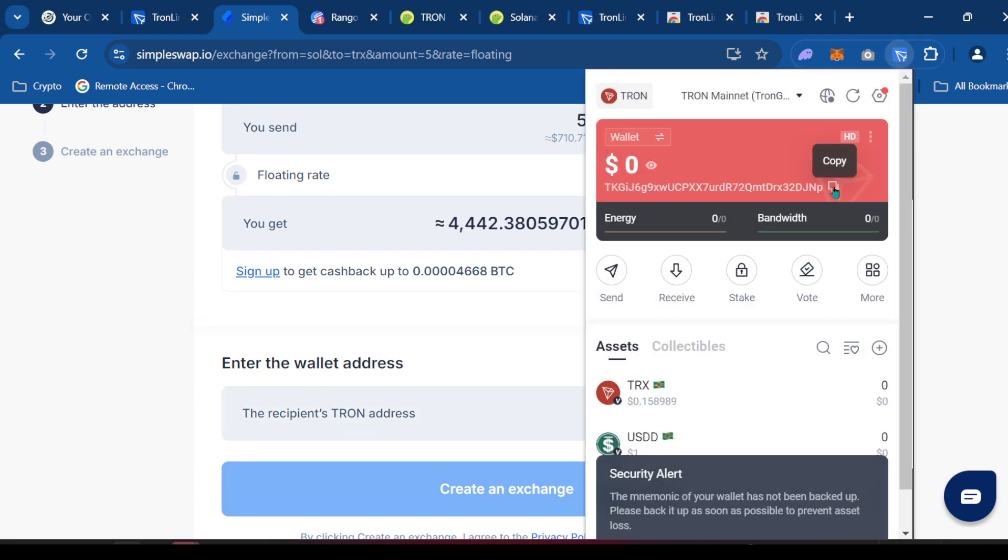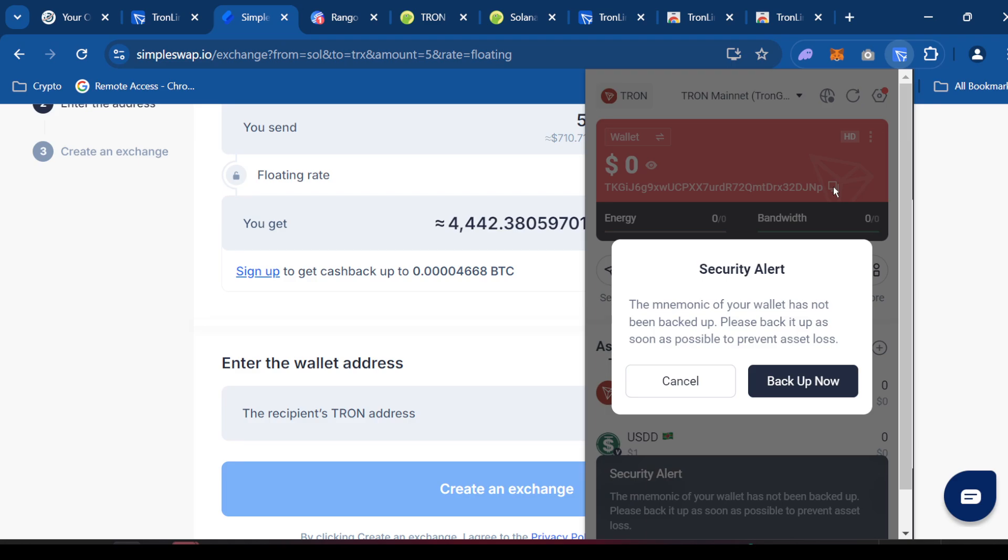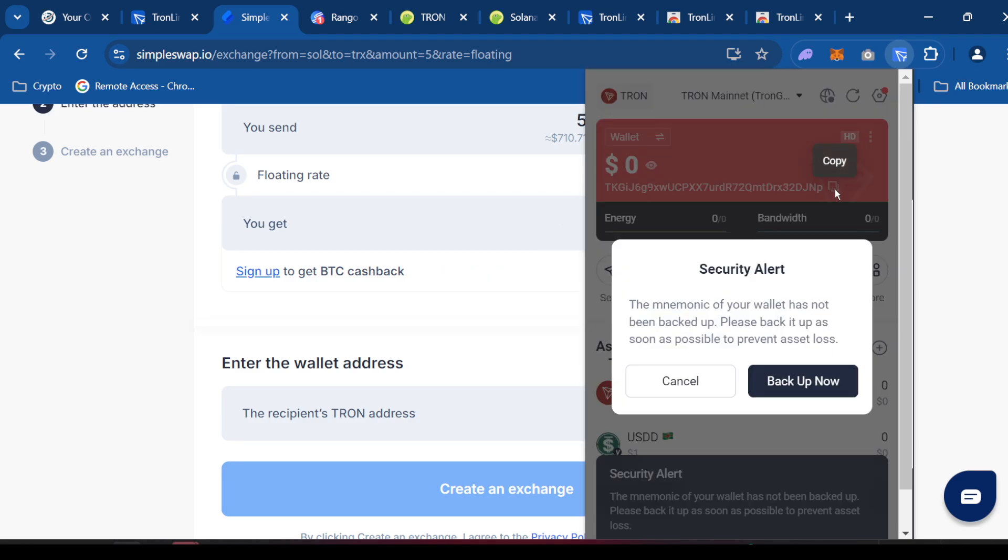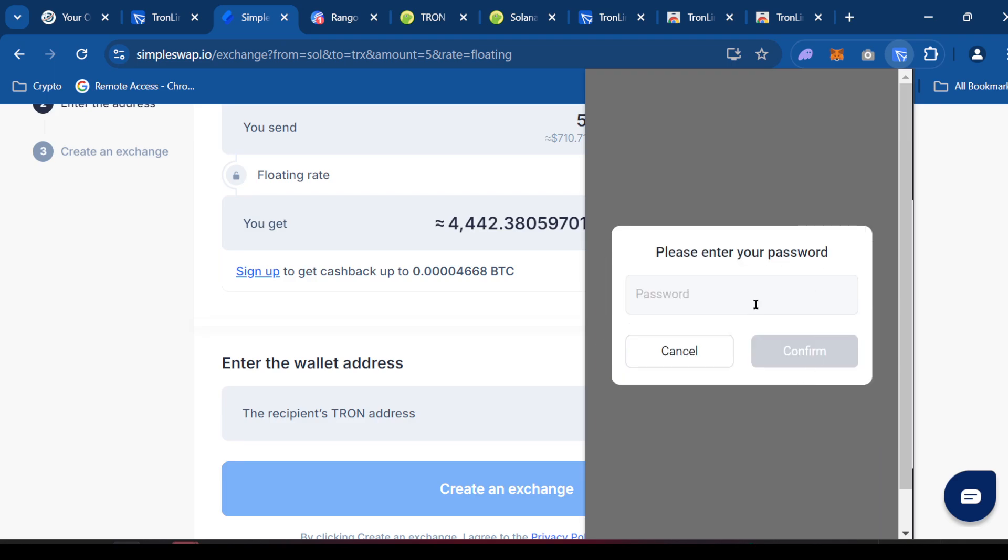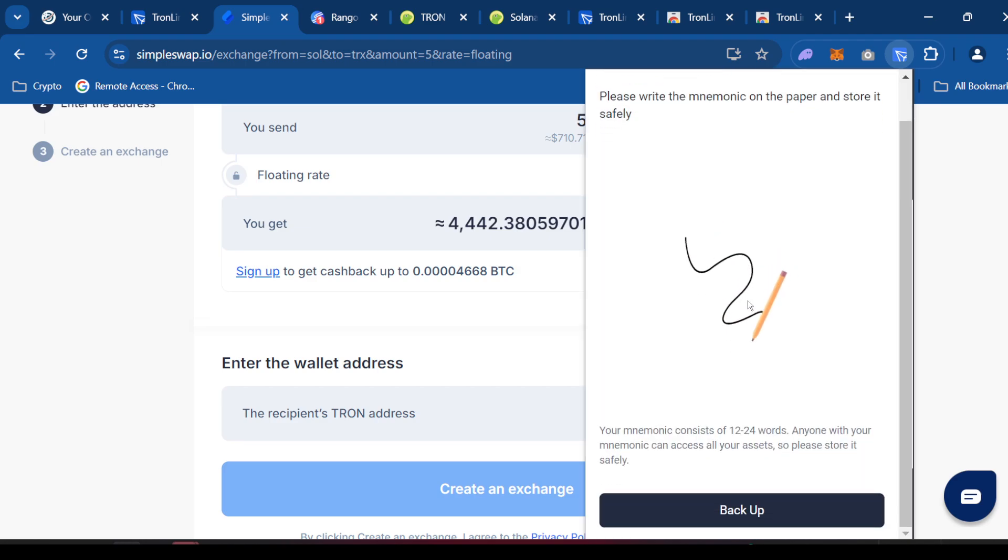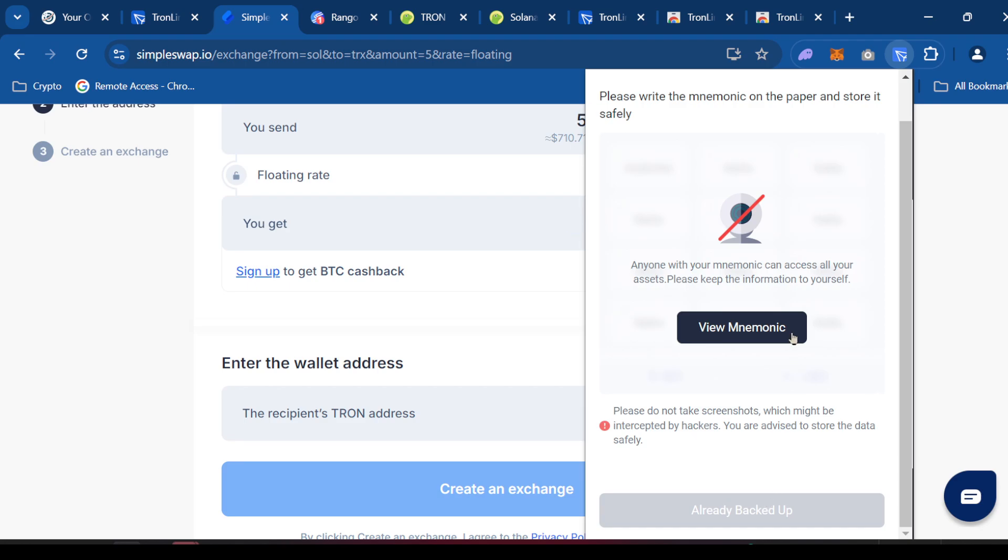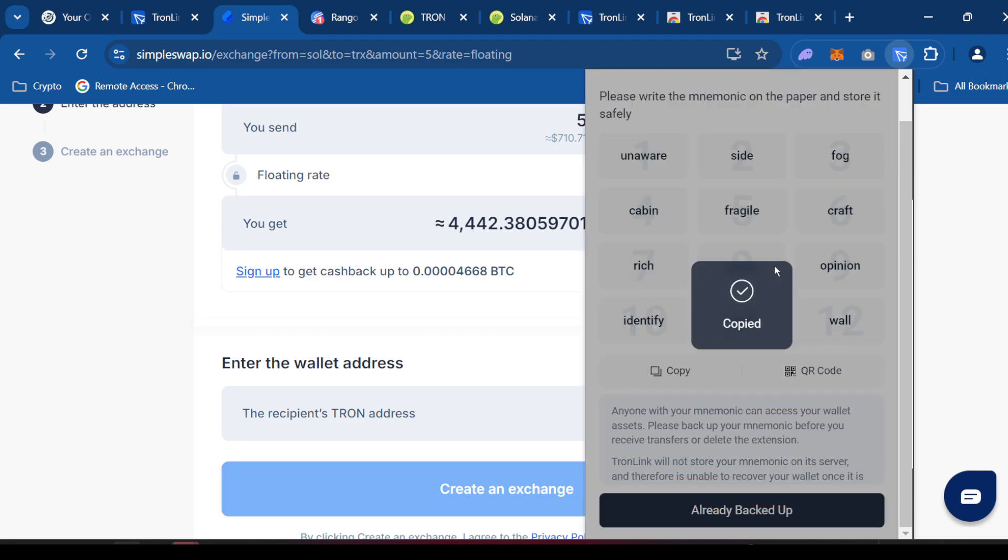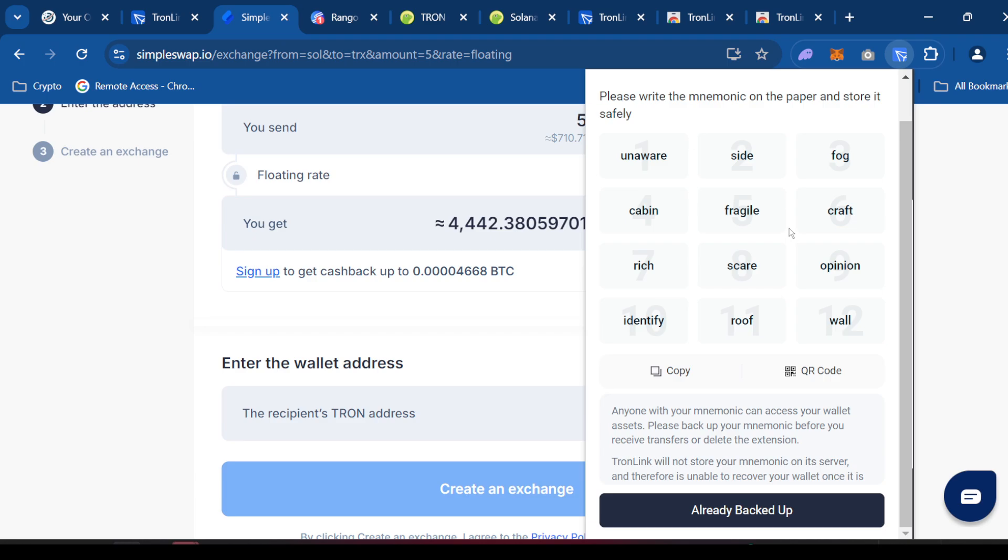Now, let me see if it'll let me copy this. It probably won't let me copy it. I'll just click back up.